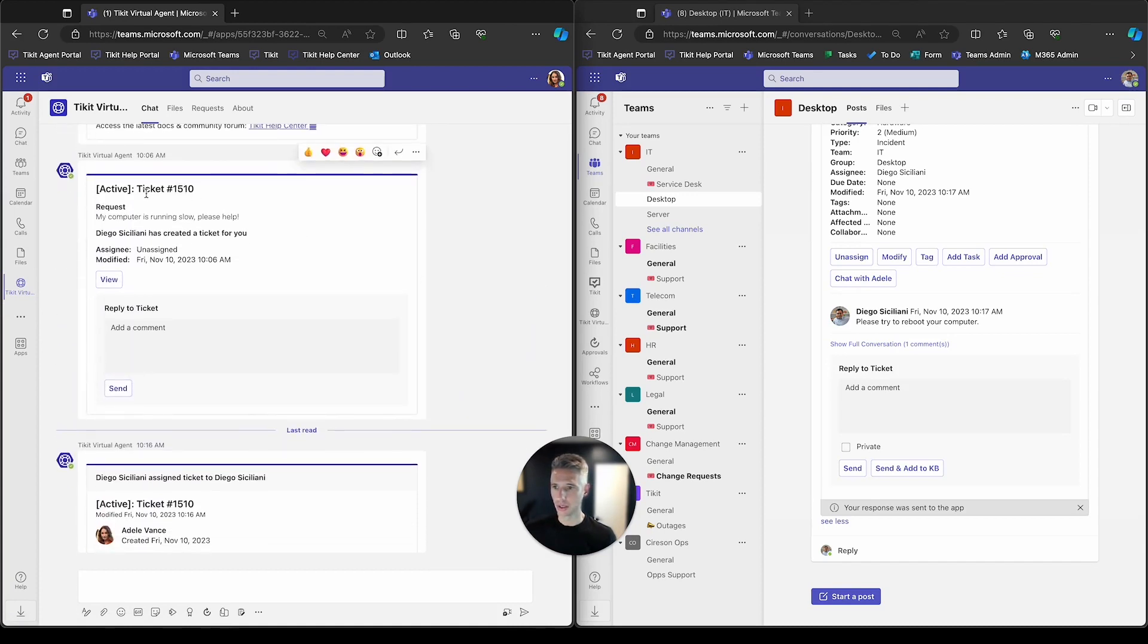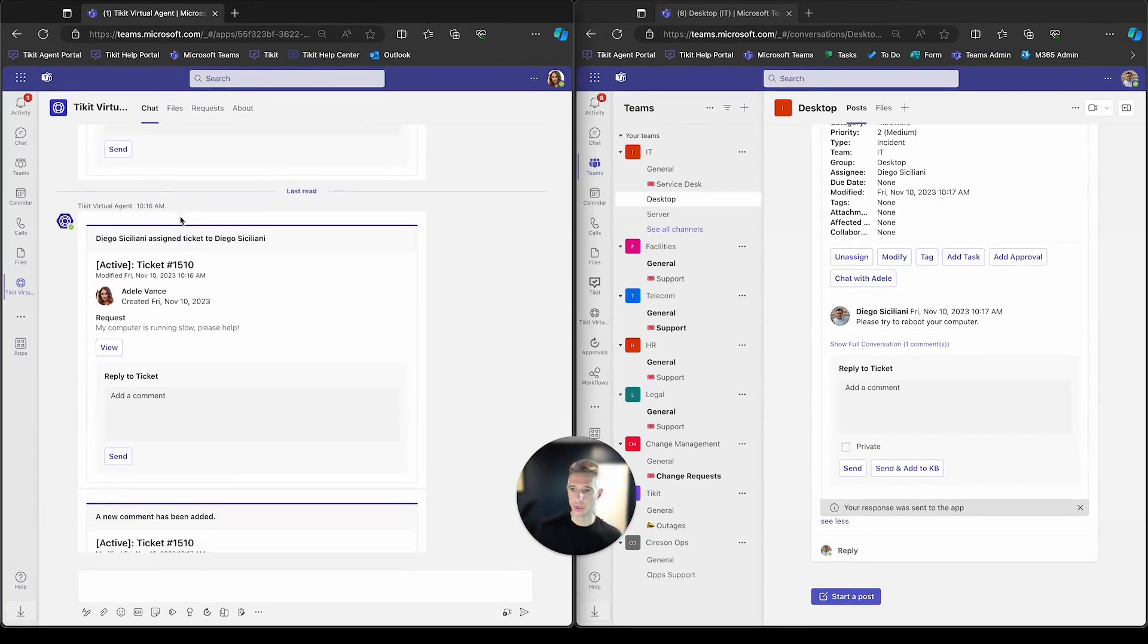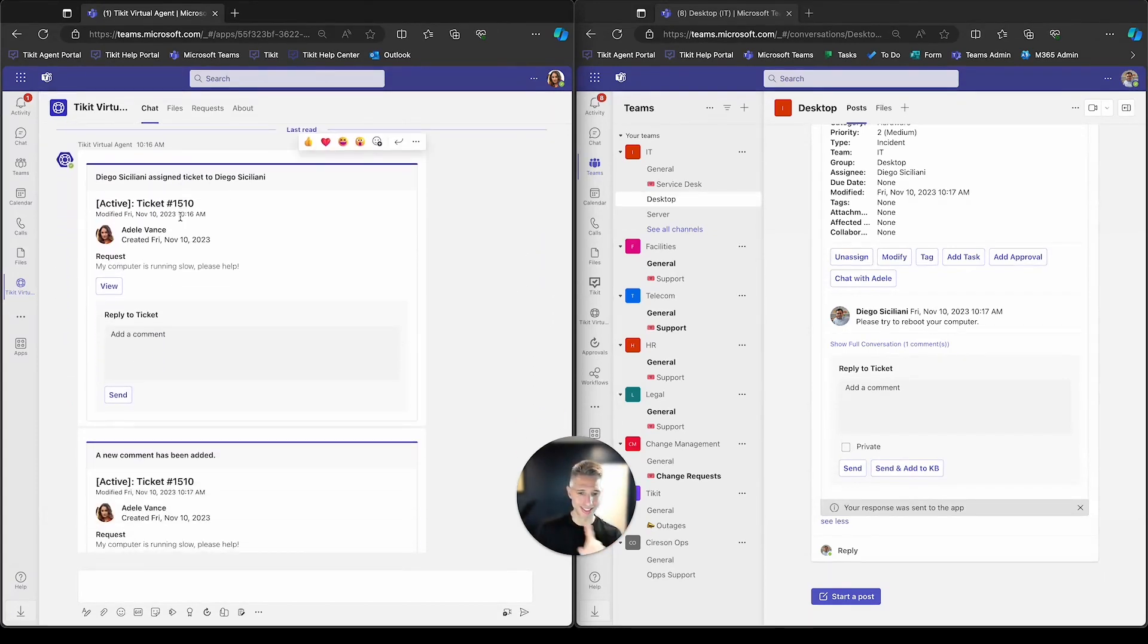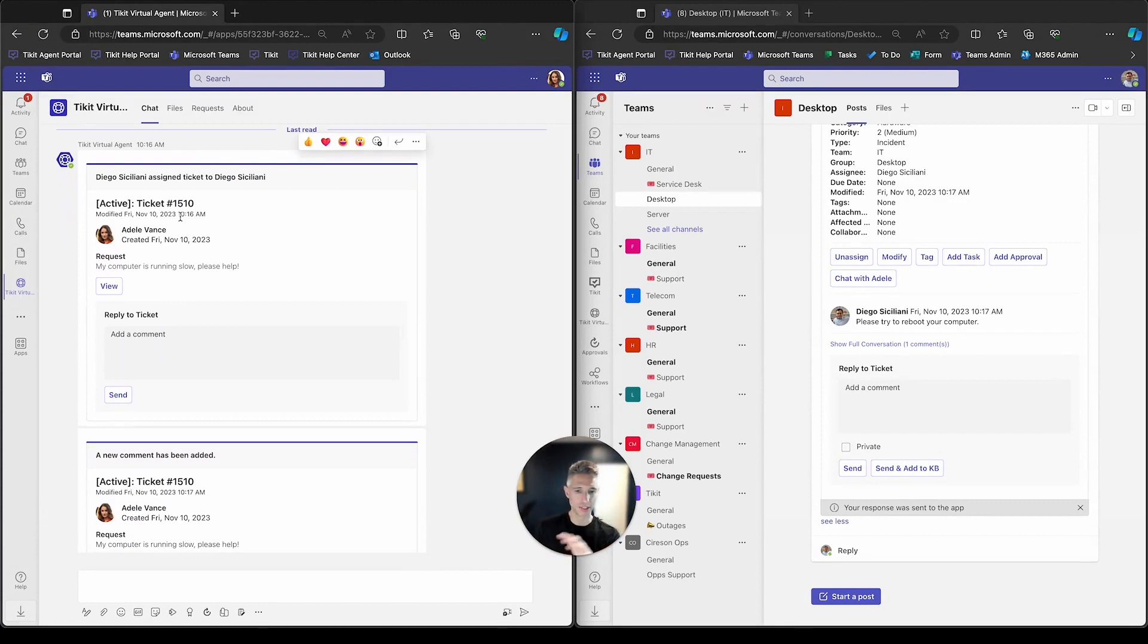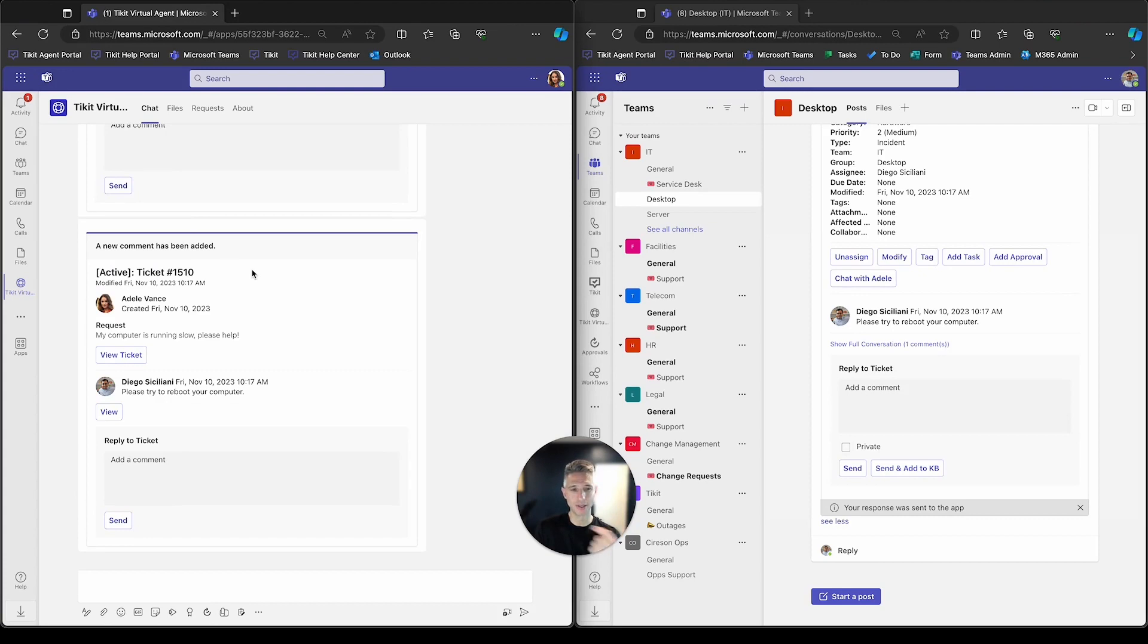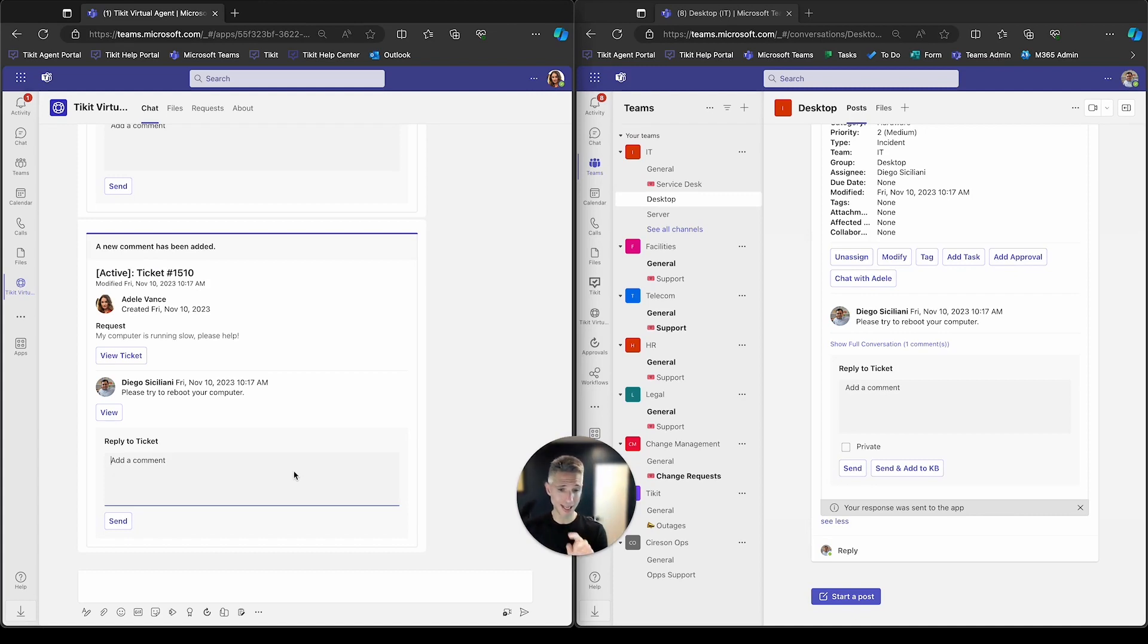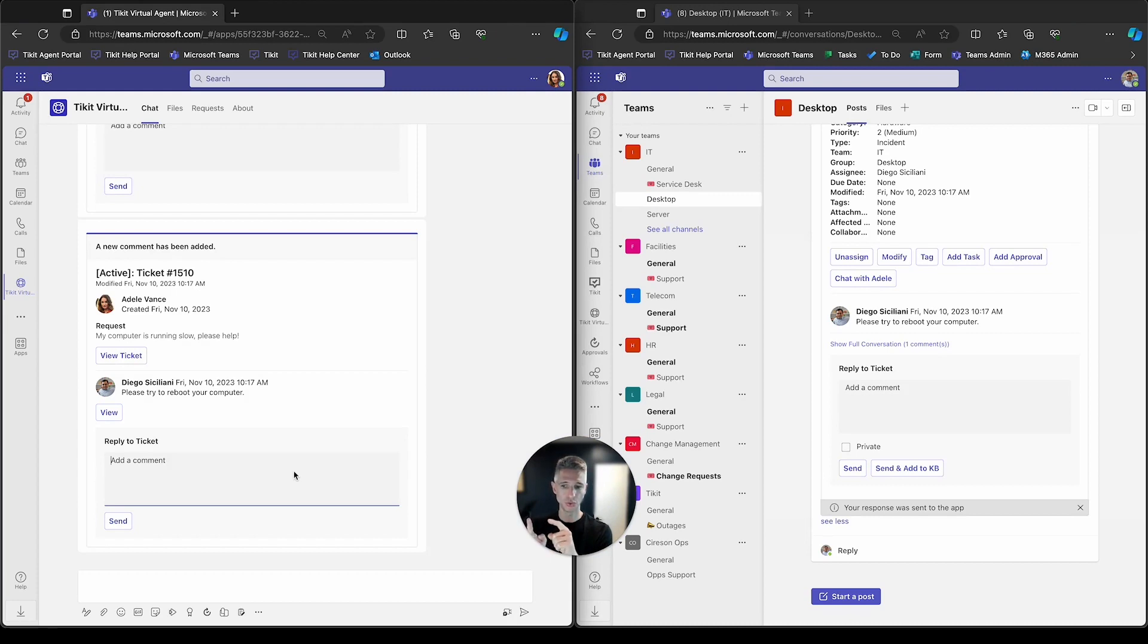So here, this is the create notification. So we've created this ticket and we made Adele aware of it. We also have reassigned this ticket. So when we assigned this ticket to Diego, she was made aware. And a new comment's been added. And this is when Diego sent a message over to Adele letting her know to try something. So let's say that Adele did try to reboot her computer and it worked. She can now do the same thing Diego did. She can send a message to Diego through the ticket and it's audited by the ticket. So we'll go ahead and do that.